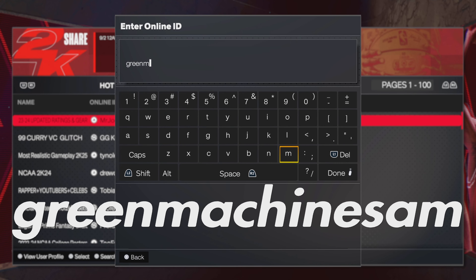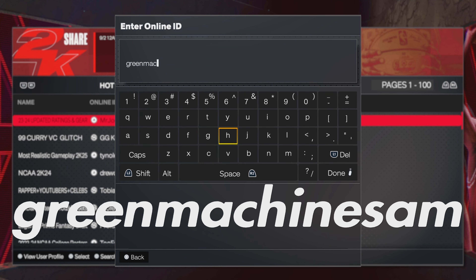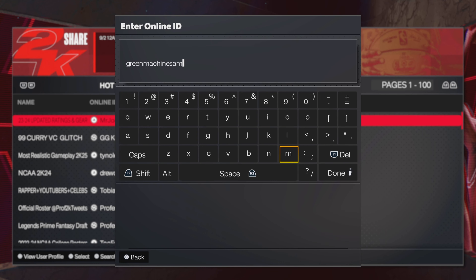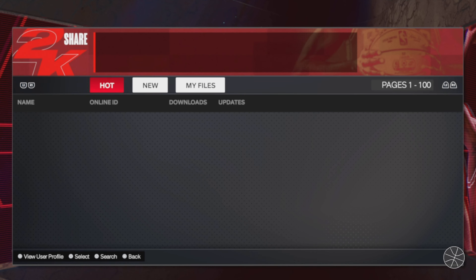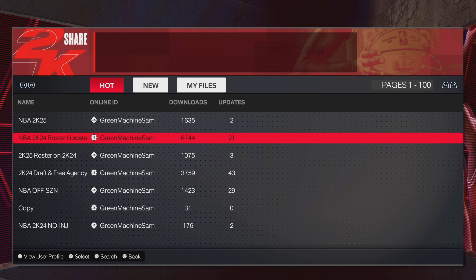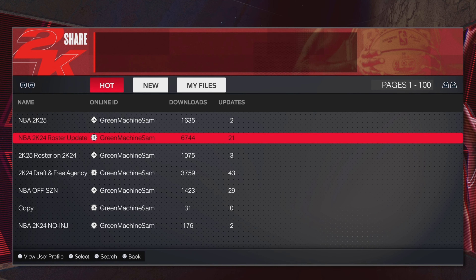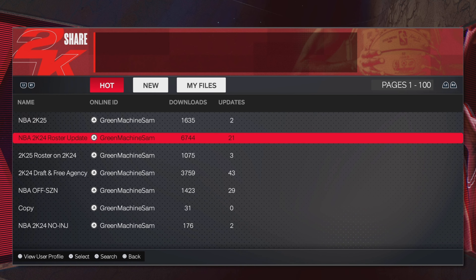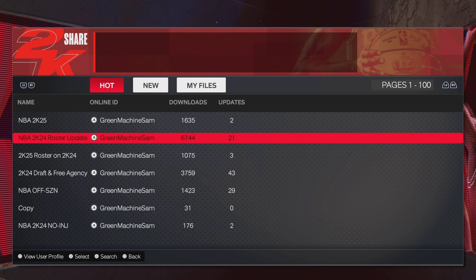The name is Green Machine Sam. I don't know if you can search by Online ID on Xbox since I run my Xbox games through PC, but if it works, just type in Green Machine Sam. If it doesn't bring it up or has different tags for Xbox, you'll have to search for one of my rosters — some of them are kind of unique.